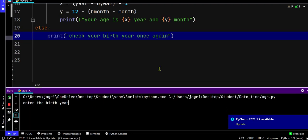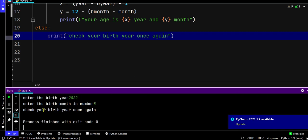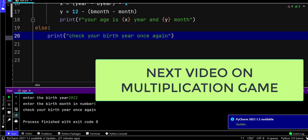Let's run the code. For the birth year, let's take 2022. It displays check your birth year once again, because it's not possible to calculate age when your birth year is greater than the current year.